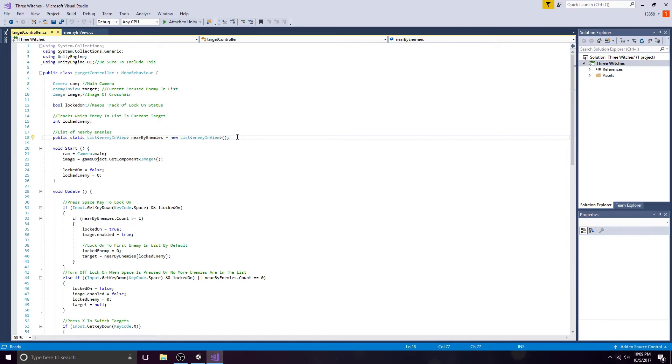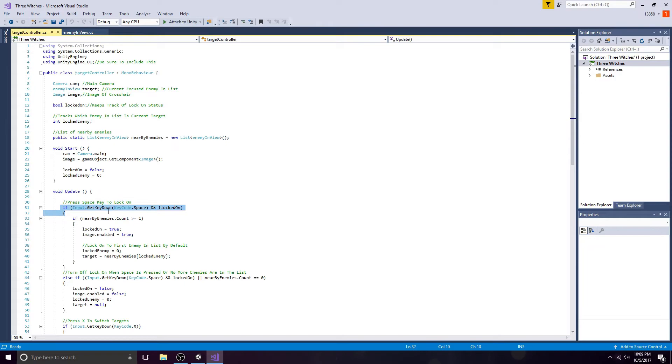Lock-on status is false. Set the default enemy to zero. The spacebar will be used to toggle the crosshair. If there's at least one enemy on the screen, lock onto that enemy and show the crosshair.